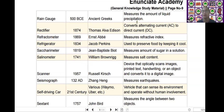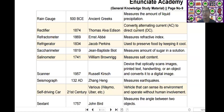The next scientific device is the rectifier. Rectifier was invented by Thomas Alva Edison in the year of 1874. It converts alternating current (AC) into direct current (DC).